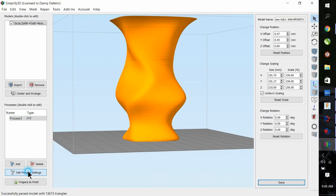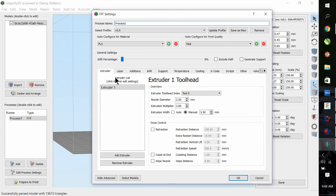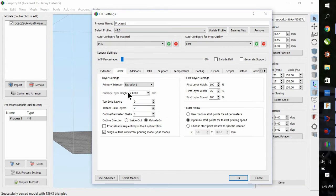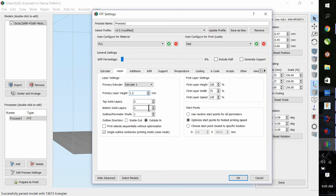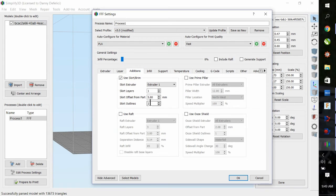Now we're going to go through the process settings. This is pre-selected. We've got the extruder page: 3.5mm nozzle. The layer height is going to change to 1.2. Bottom layer is two layers, and single outline, which is the vase mode.